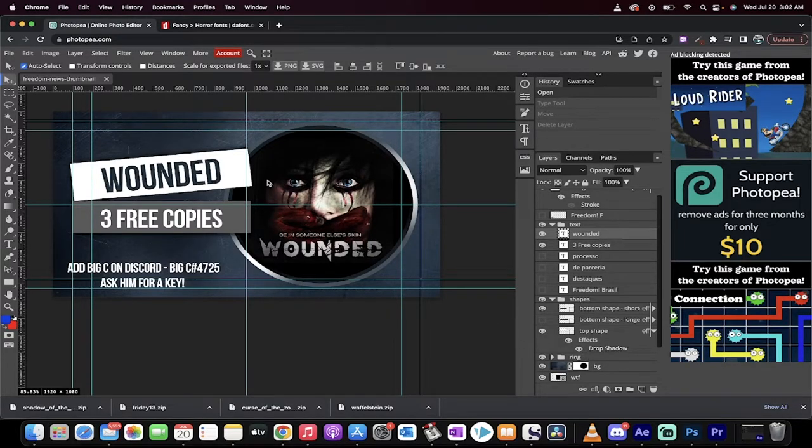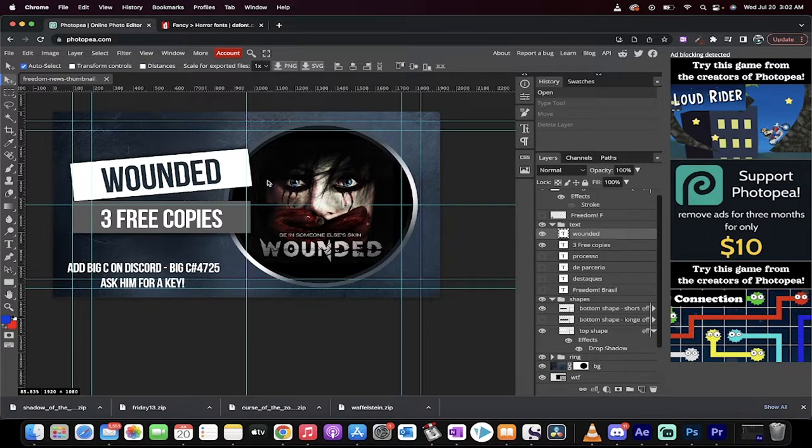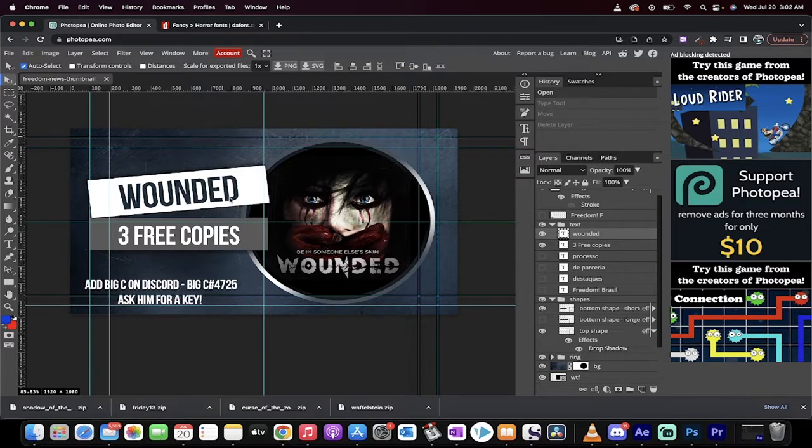Back in action today, I'm going to show you how to install your own custom font in Photopea. Photopea is a free image editor where you can create custom thumbnails, just like this one here. I'm doing a giveaway for a game called Wounded, and I don't like the font.